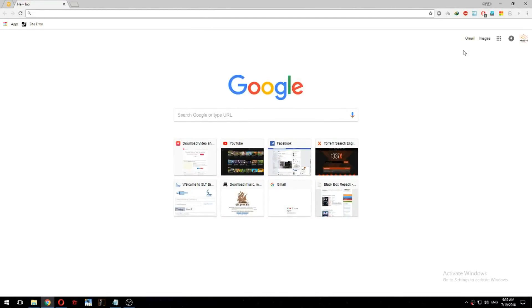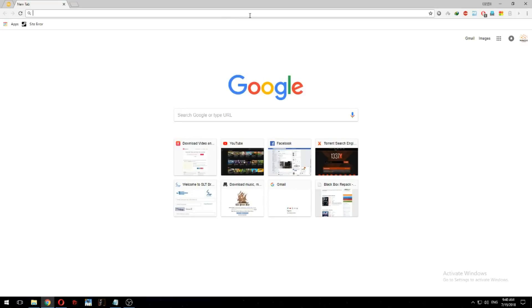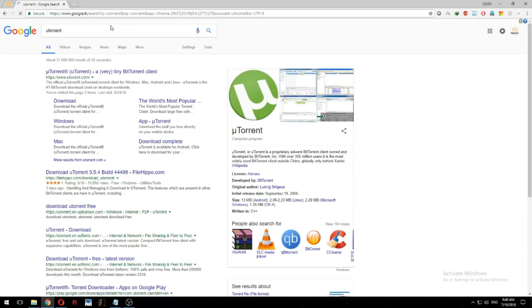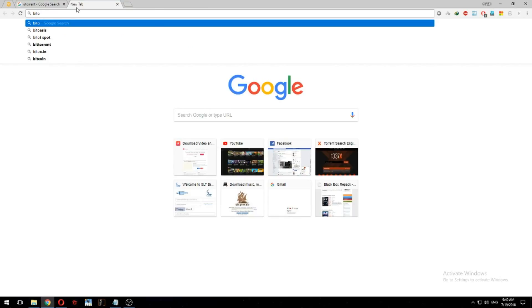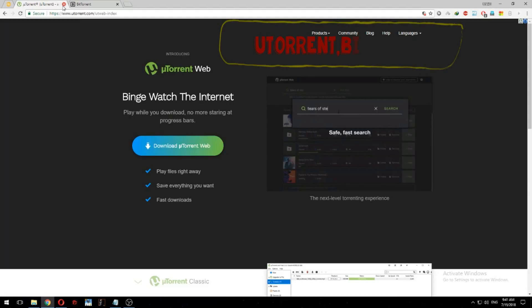If you have a video on the YouTube channel, you can click on the iBone button.